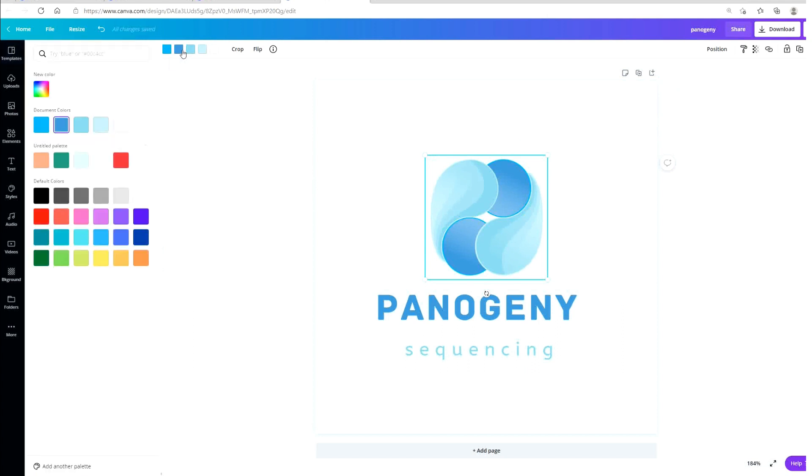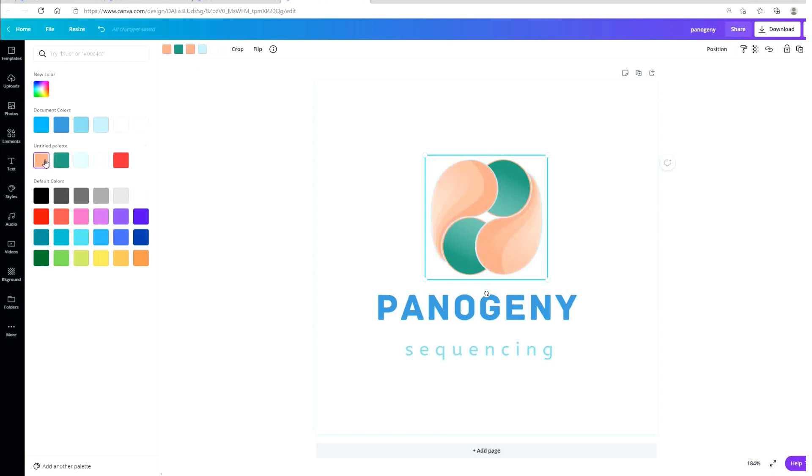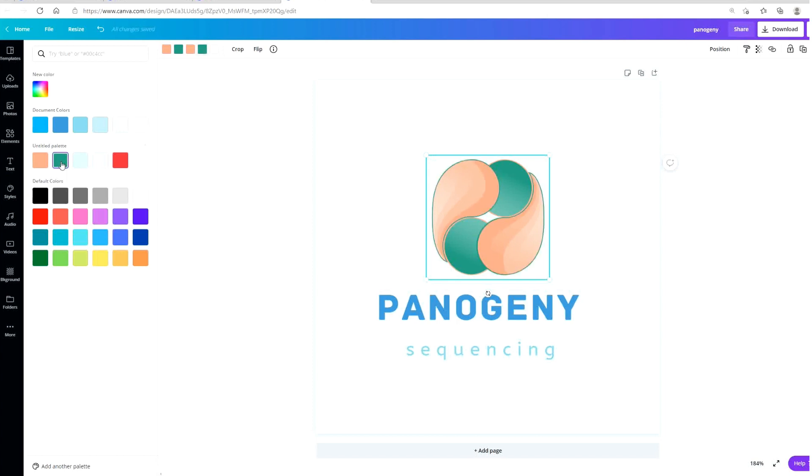So I'm going to change the colors to my brand colors. And then I can make it smaller or bigger.